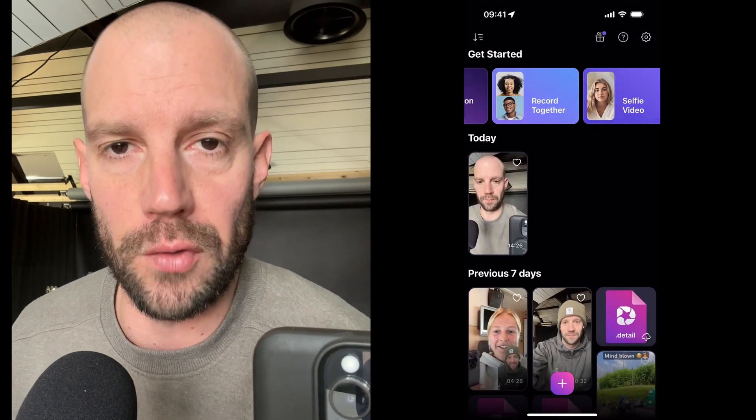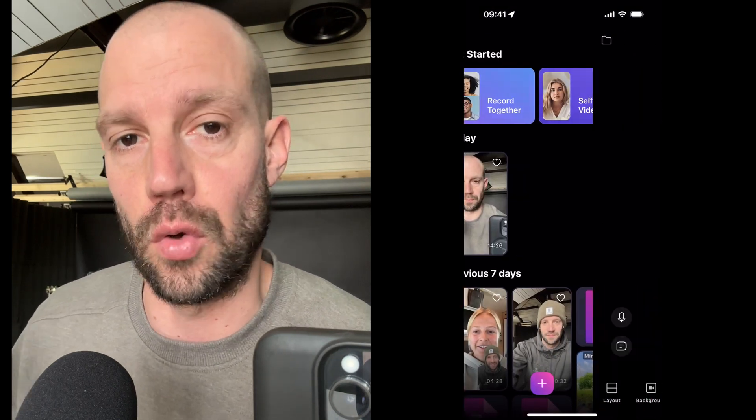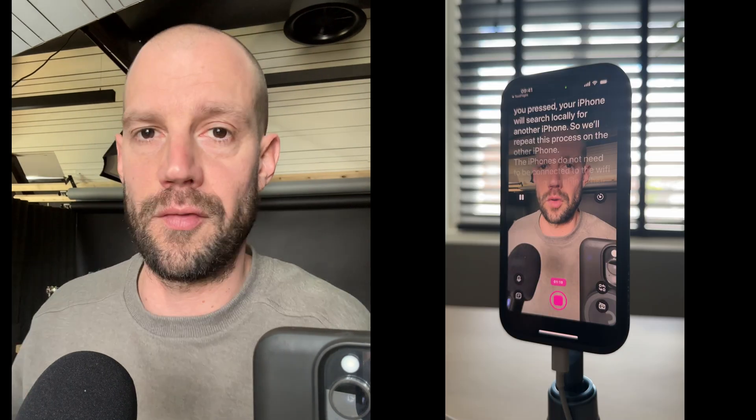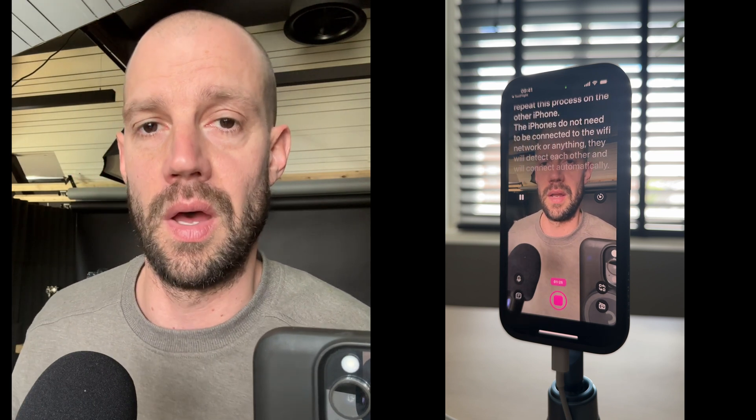As we're going to record a podcast we'll select 'Record Together.' After you press, your iPhone will search locally for another iPhone. So we'll repeat the same step on the other iPhone. The iPhones do not need to be connected to Wi-Fi or anything — they will just detect each other and connect automatically.